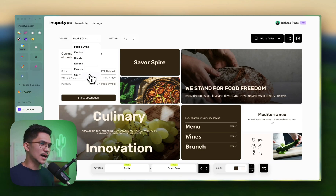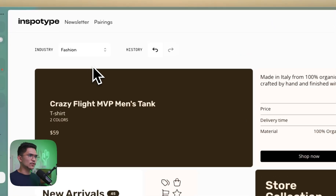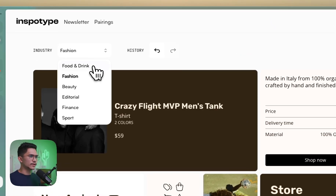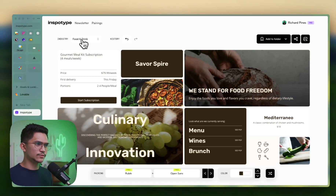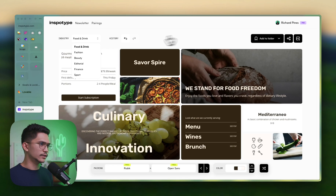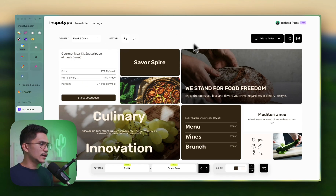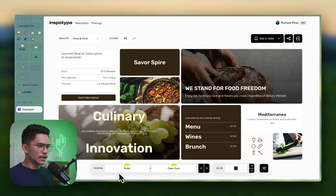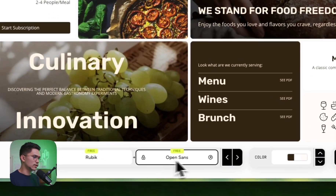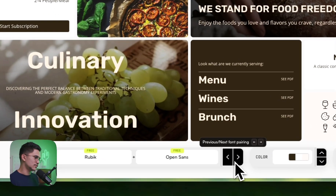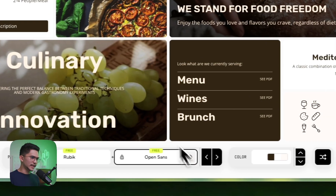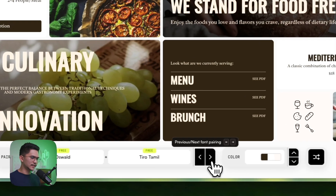I'm going to go with fashion, or maybe food and drinks — we could change it up in a bit, but I want to show you what it looks like here. You have your pairings here, like Rubik or Open Sans. If you don't like this, you just click next.